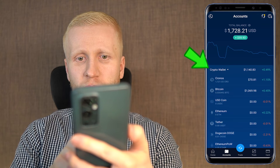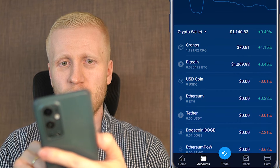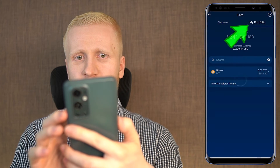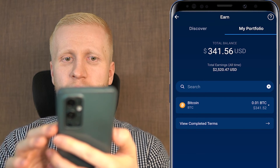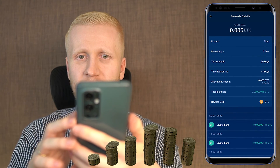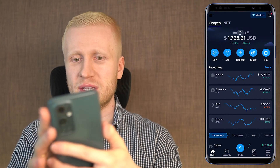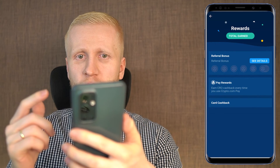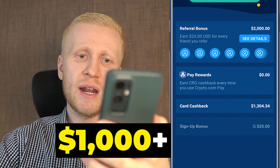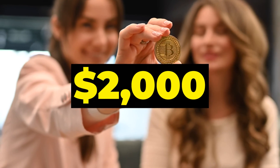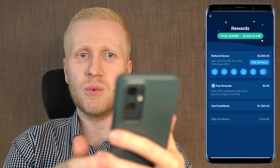As you keep accumulating Bitcoin, you can see it in your accounts under crypto wallets — almost all of my money is in Bitcoin. I also earn money automatically through Crypto Earn. In my portfolio I have earned more than $2,500 worth of Bitcoin. I also earn through the card and rewards — total rewards earned over $3,300, more than $1,000 in cashback, and over $2,000 in referral bonuses.